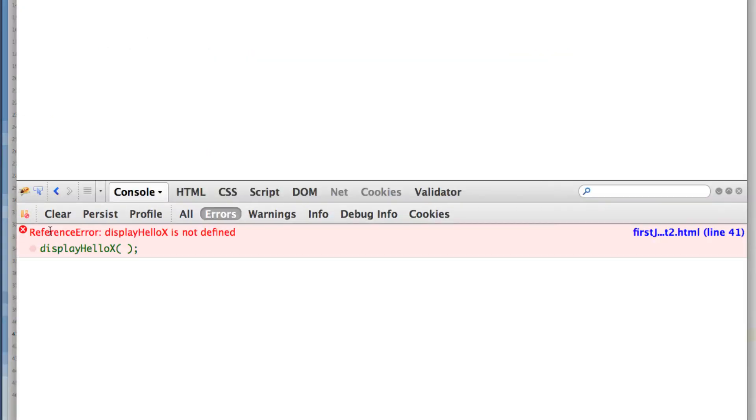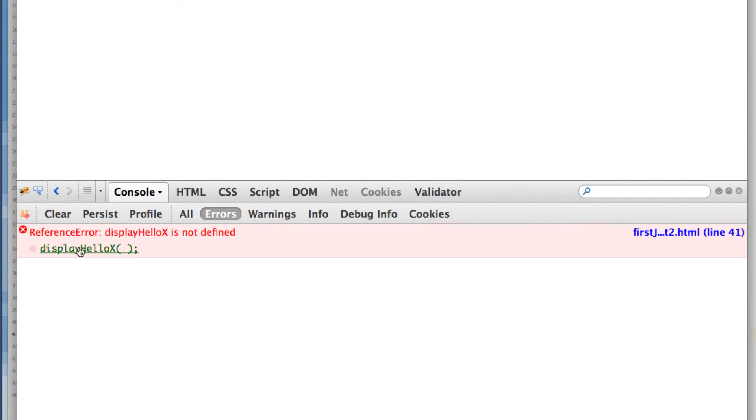Run the page again. And right away you can see that it's looking for displayHelloX. And it can't find it on the same line.